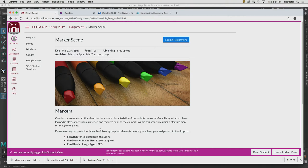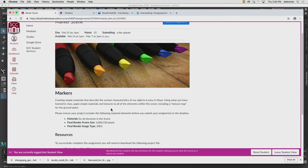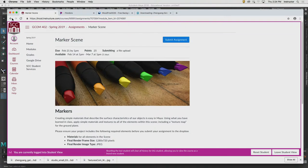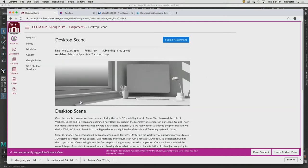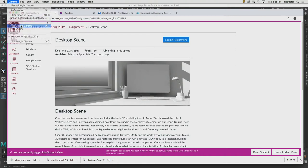Our conversation today revolves around materials inside of Maya, which are responsible for determining how light is going to interact with the surface. When you take a step back and look at materials, it's all about our perception — understanding how the light rays are interacting with these polygons that are producing the illusion of wood or the illusion of metal. I've provided project files for your homework and lab assignment today so you can jump in and start working. We're doing the marker scene in about an hour, and for homework this week we'll have the desktop scene.